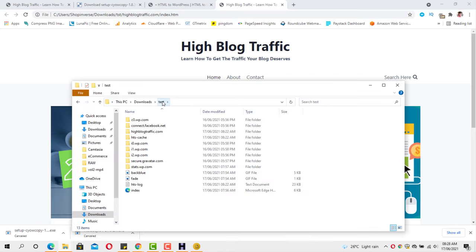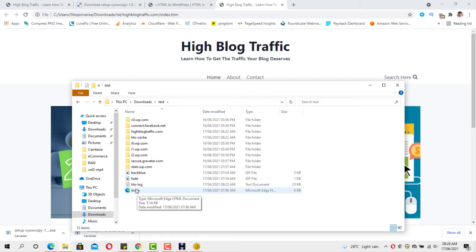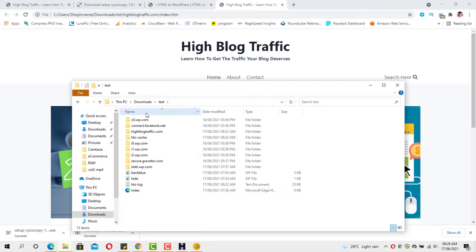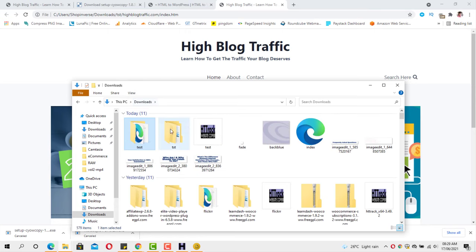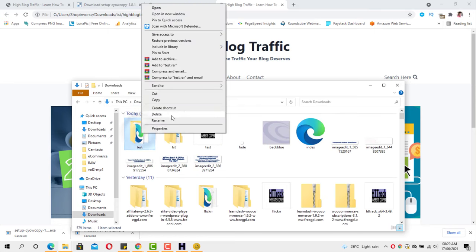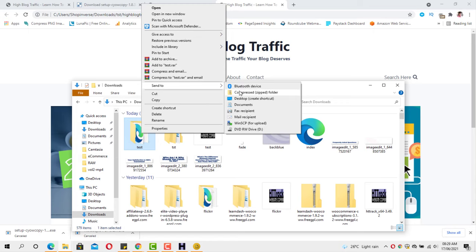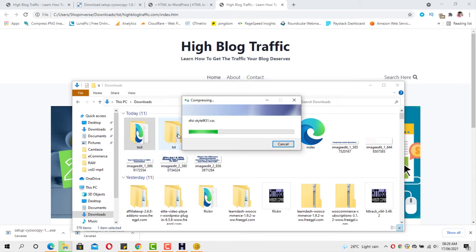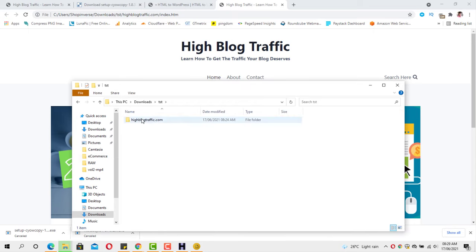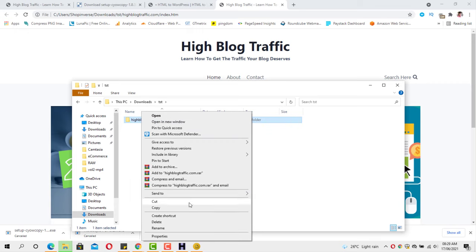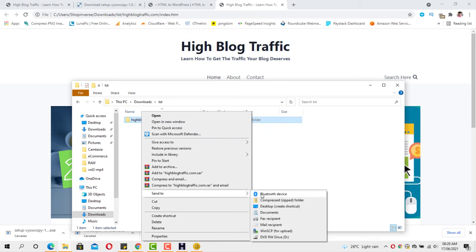This is the folder from HTTrack — if I open it, it shows the same page. What we're going to do with this file is zip it. I'll right-click and send to Compressed Zip for the test file, and do the same for the Cyotek folder.